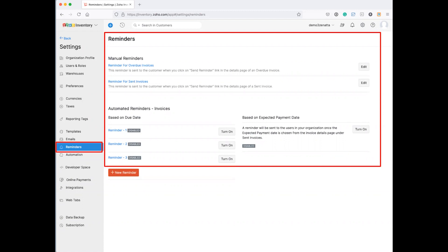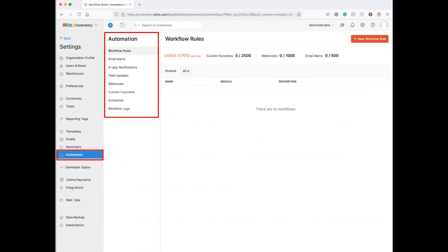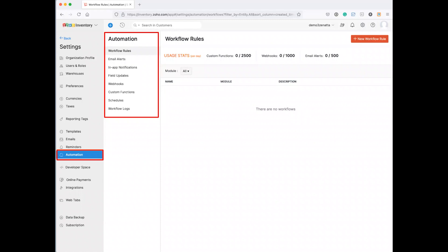And then on automation, there's just a whole ton you can do on the automation side. If you're familiar with other Zoho apps, you can have workflow rules. Those are kind of the big ones. Field updates. If you do something here, update a field here. Webhooks, pull information from other applications. Custom functions, using Deluge to do all kinds of things. There's just a lot you can do inside Zoho Inventory on the automation side. And I think in many cases, that's where people come to us, Tyler, because they really want to do some custom stuff, and that's where you would pull all of that in.